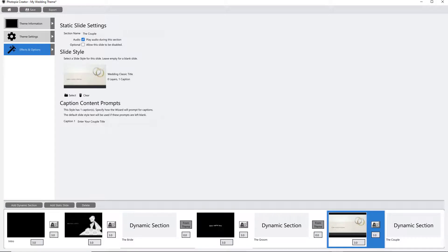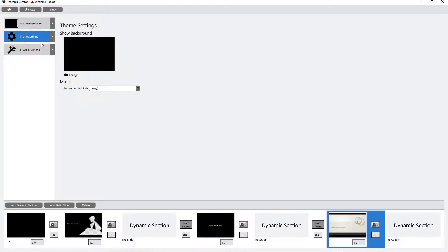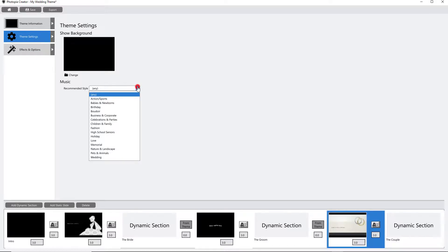Once you have your sections of your theme set, you'll go up to the Theme Settings tab and set the background for the show and choose a recommended music style.